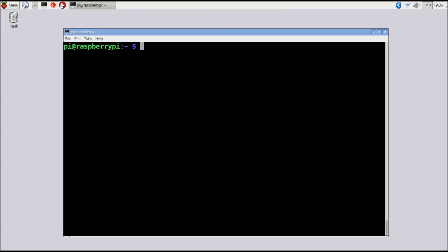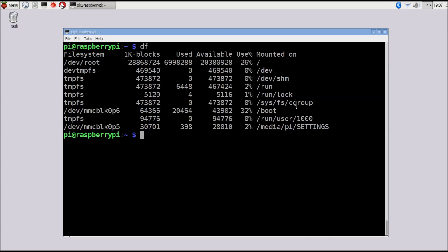Now we'll learn commands useful for reporting system status — like getting the IP address, available disk storage, and the OS version. The df command shows how much disk space is available. Running df displays all partitions on the system, how much data is available and in use. /dev/root is the root partition. We can see about 6.9 gigabytes used, about 20 gigabytes available, and a total disk size of about 28–29 gigabytes — so about 26% used.